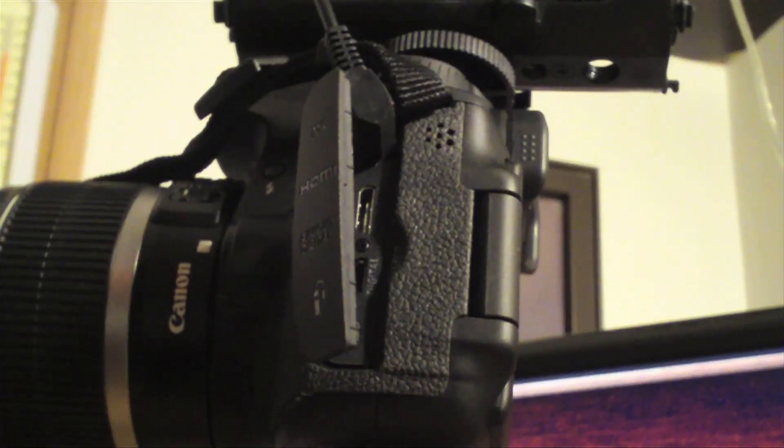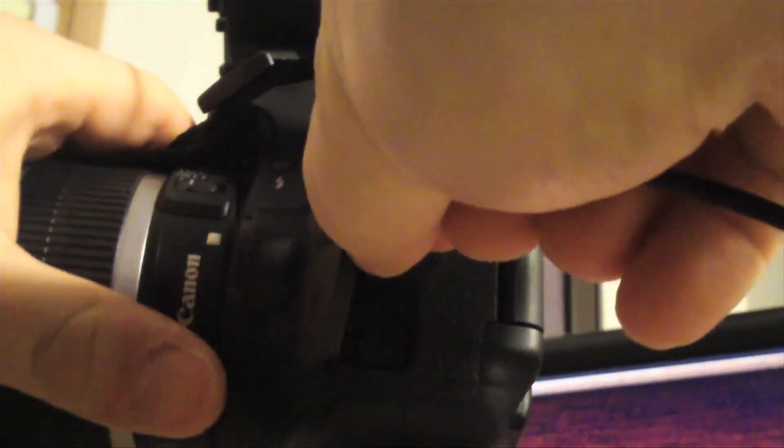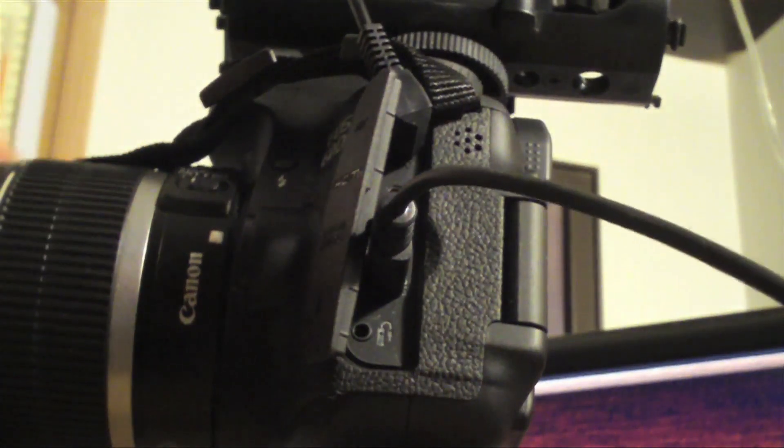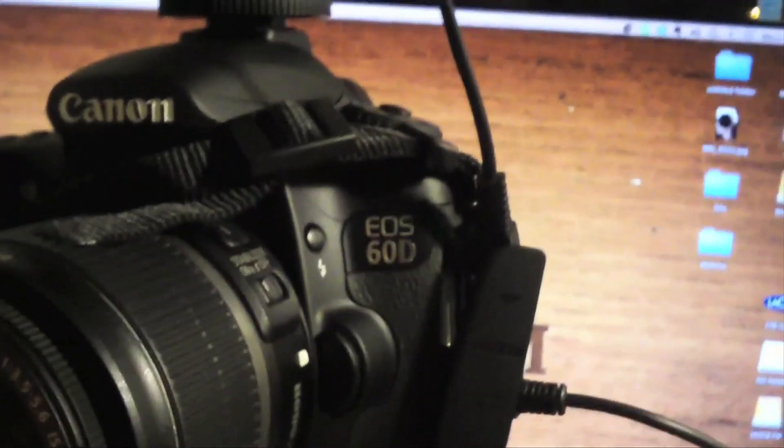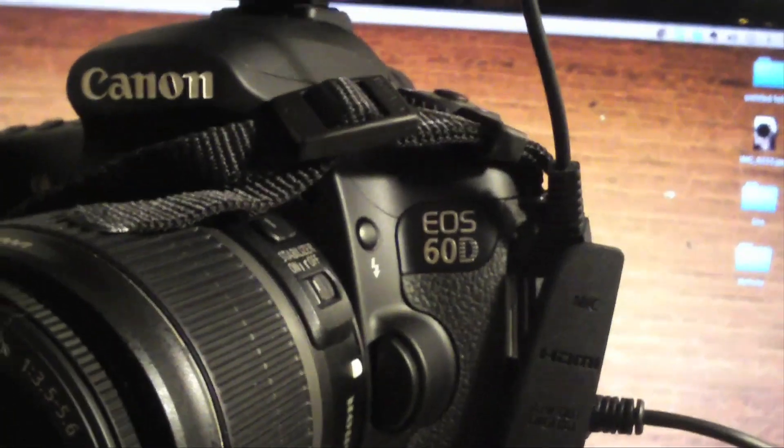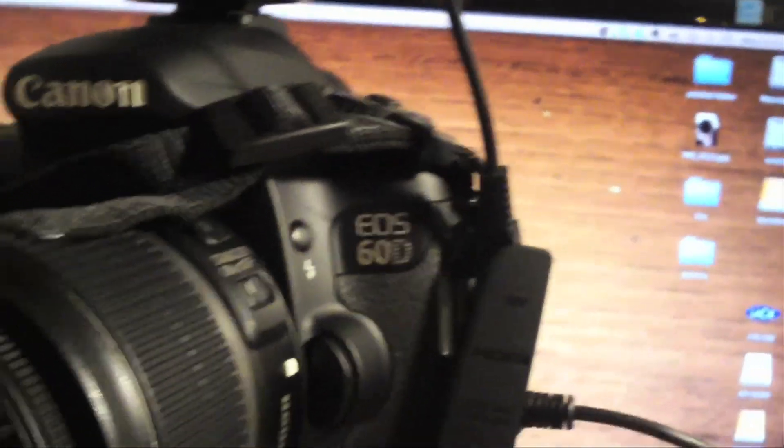And next, just plug in the USB cable that was supplied with your camera into the side. Now I'm using a Canon 60D. It should also work with a T2i, 7D, and 5D Mark II.